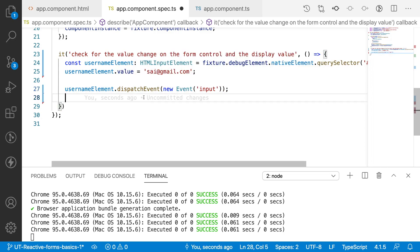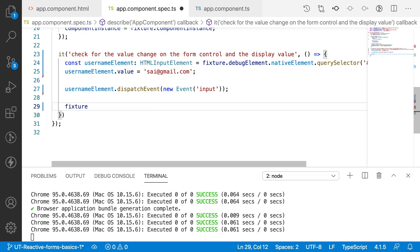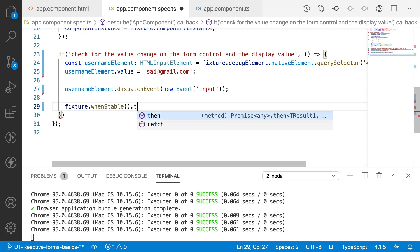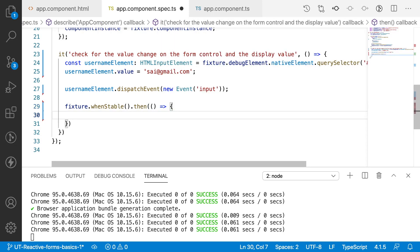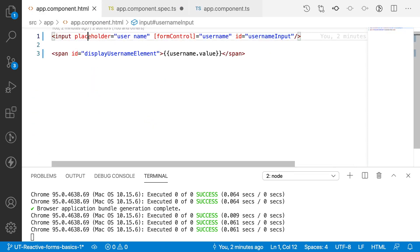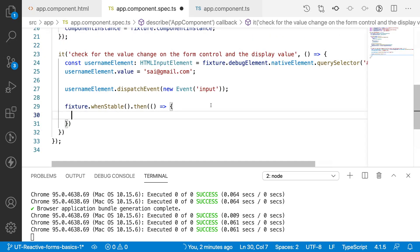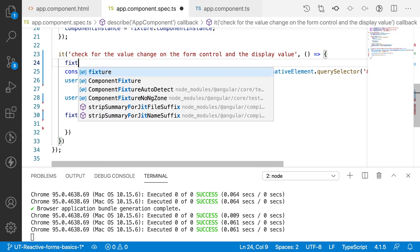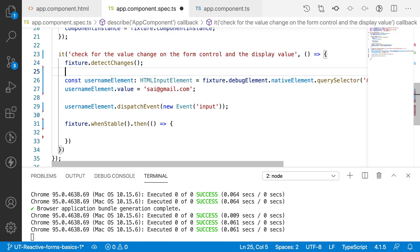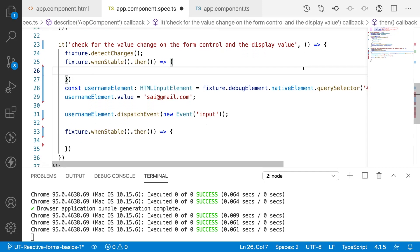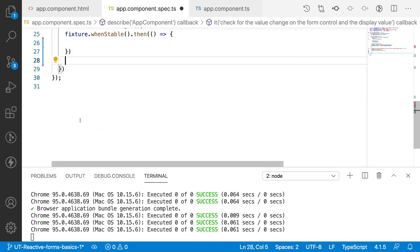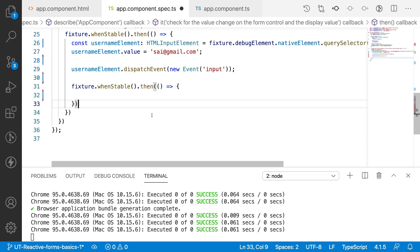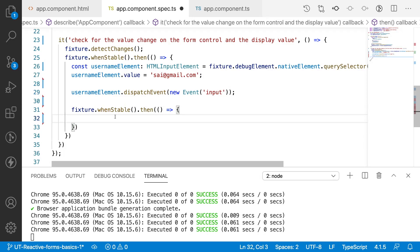Now my form control is updated. I'll wait for stability using fixture.whenStable.then with a callback for the assertions. But first, I need to call fixture.detectChanges so that the binding between the TypeScript and HTML is initialized. Then inside whenStable, after the dispatch event, I check the conditions.